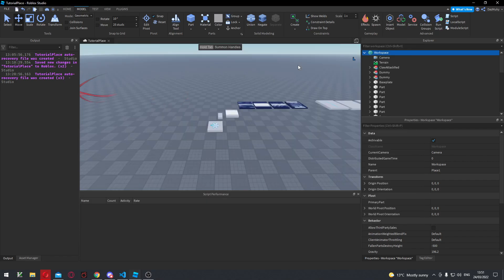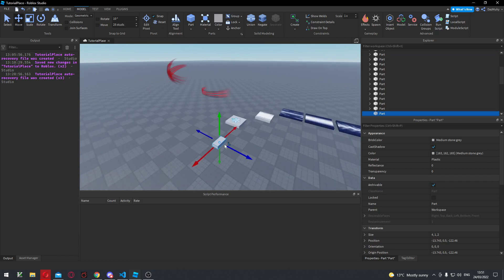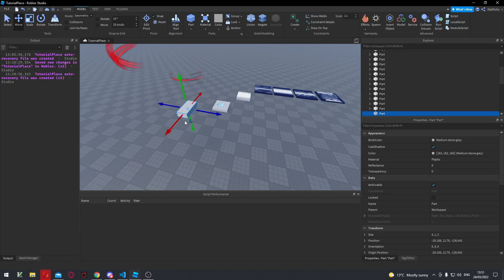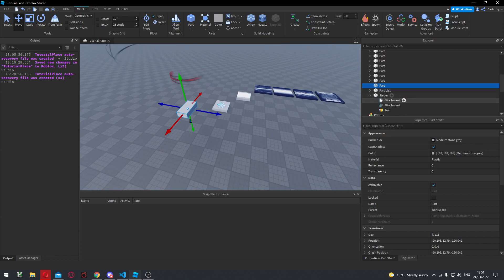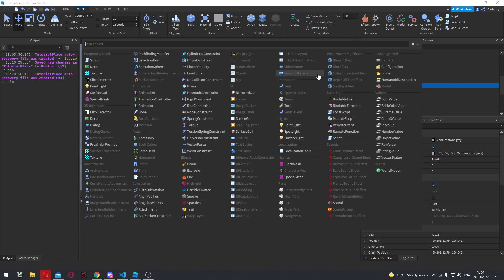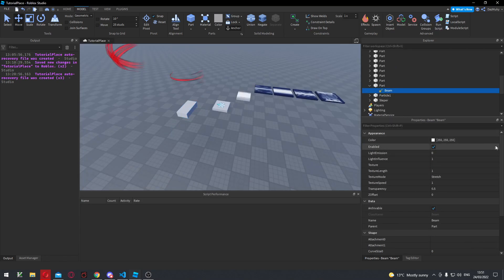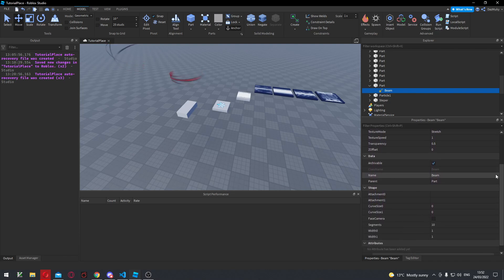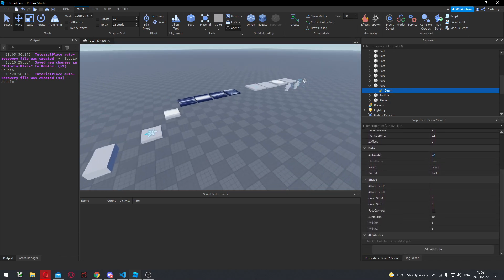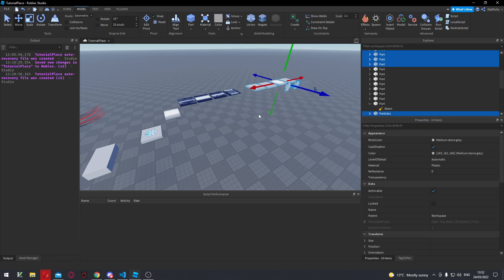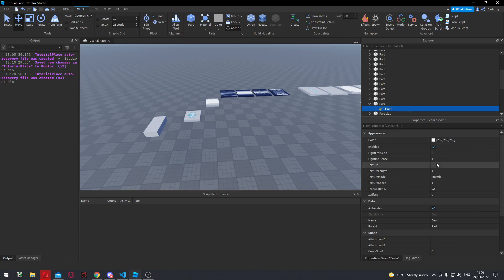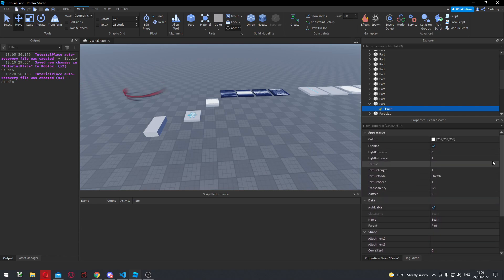The very first thing we're going to do is create a part, and I'm just going to drag this up here. So beams work in a special sort of way — beams have to use two different attachments in order to work, and I'll be running through how this is set up. So first we're going to add a beam, and I'm just going to show you the properties. The properties are sort of similar to a particle, so if you've watched my previous video I covered the particle system and how the properties actually work.